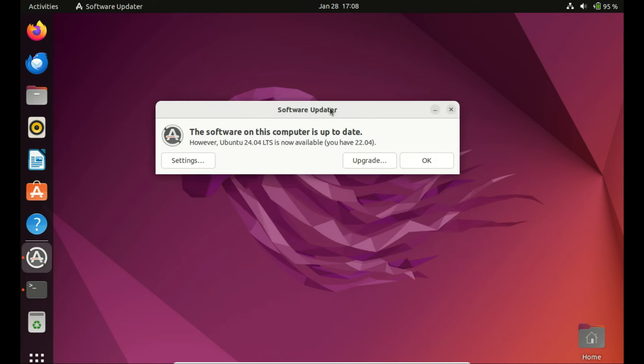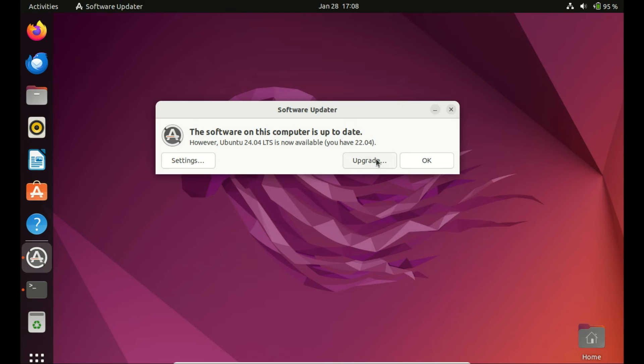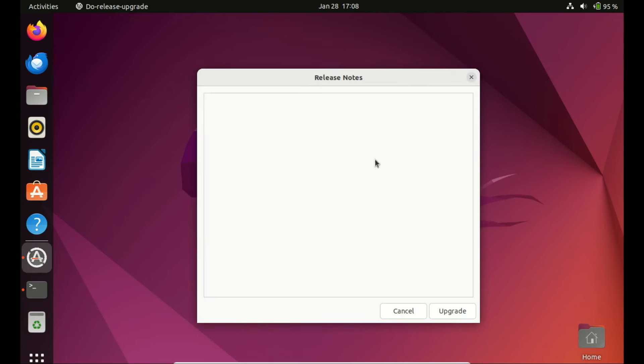The upgrade button has now showed up. All you need to do is to press the button and start the upgrade process. The upgrade process commences by reviewing the release notes. If the upgrade prompt doesn't appear, it could be due to outdated packages. Make sure your system is completely up-to-date to enable the upgrade manager to detect Ubuntu 24.04 and initiate the upgrade process.